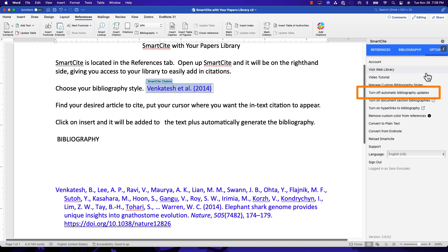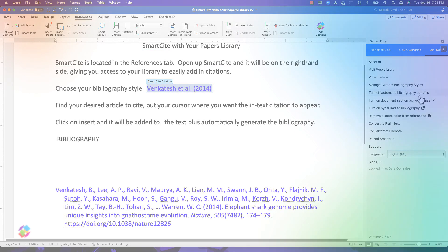SmartCite will format both the in-text citation and add it to the bibliography. So now you can easily write using both narrative and parenthetical citations.